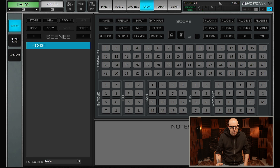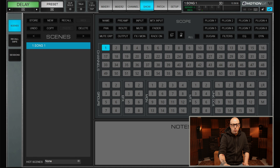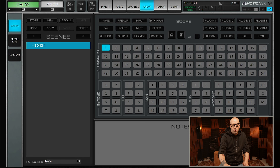Up on the show tab we have all our scenes, and right now we have no scenes. Let's create one to start — let's call this one 'Song One.' Over here on the right you have the scope for what will be recalled when recalling this scene. Typically what I do is turn off everything so I can choose exactly what I want to actually recall.